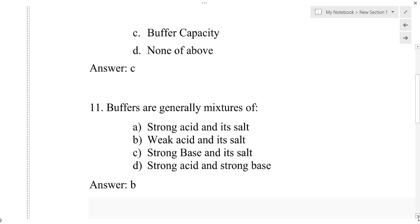Buffers are classified according to their chemical nature into three types: acidic buffer, basic buffer, and neutral buffer. An acidic buffer is a combination of a weak acid and its corresponding salt with a strong base. For example, acetic acid and sodium acetate.